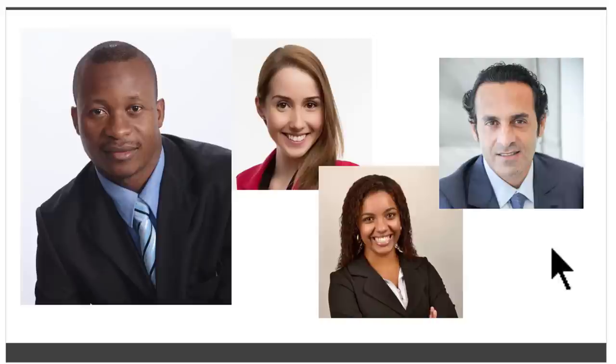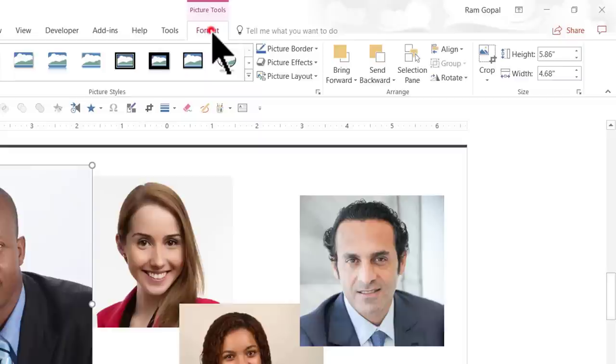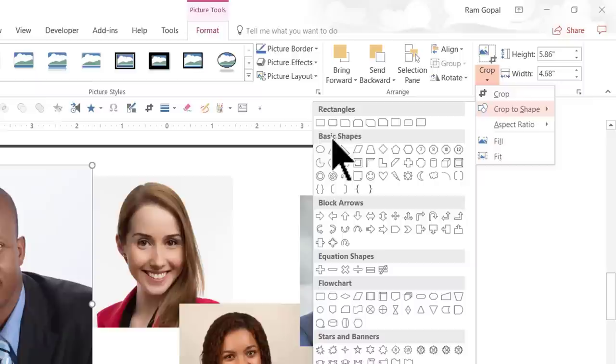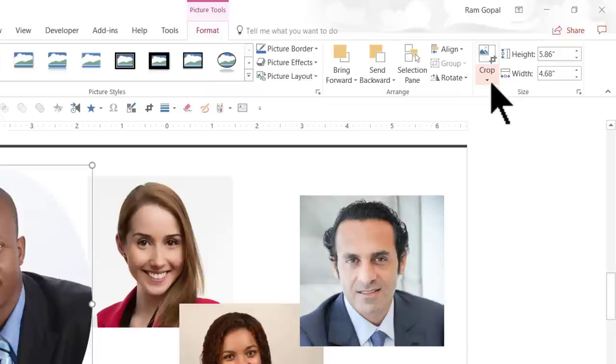What we need to do for that is we are going to select a photo, go to format, go to the crop option here. You can see that in the size group and you need to click on the small arrow underneath the crop icon. Then, go to crop to shape and then say basic shapes oval. So, we are going to crop them all in oval shape. That is the first step.